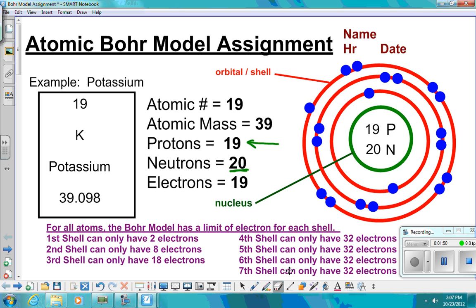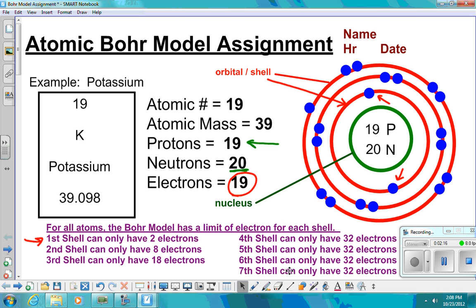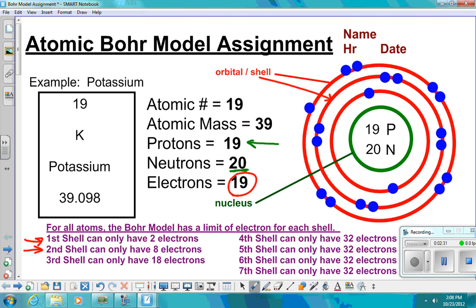After you do that, you're going to draw your first shell or first ring — the innermost one. On the first shell, you can only have two electrons. In this case, we need 19 for potassium. So on the first shell, you'll draw in your first two electrons. Since that one can only have two, you move and draw your second shell. On your second shell, you can have up to eight electrons. We already drew two, so we need all eight on that second one.